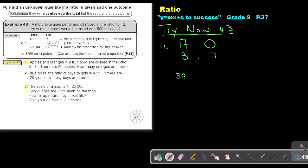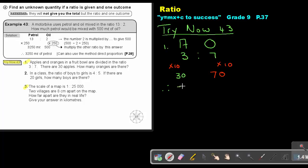Underneath apples, write 30. With what must I multiply 3 to get to 30? Multiply with 10. And if I multiply this side with 10, I must also multiply this side with 10. That will give me an answer of 70. Therefore, 70 are oranges.